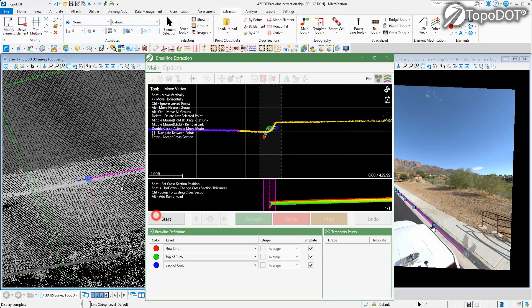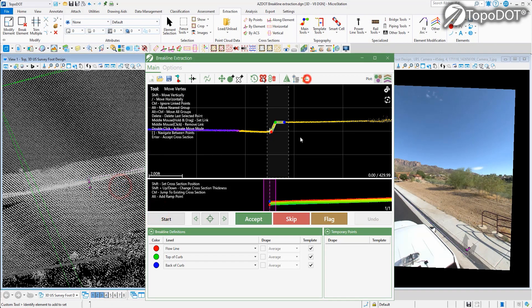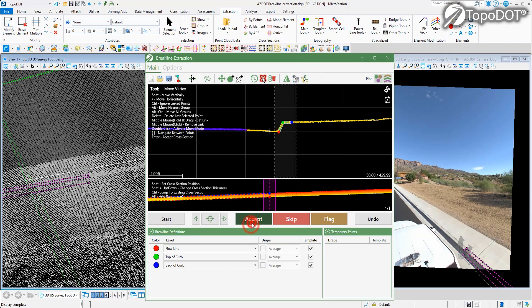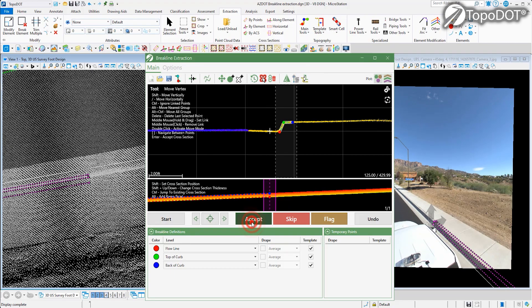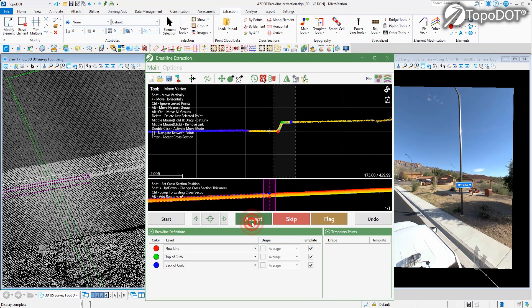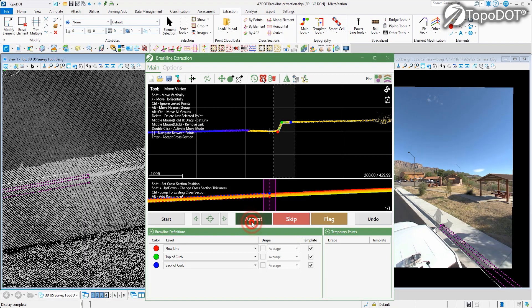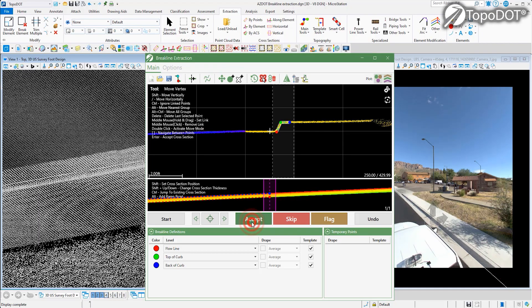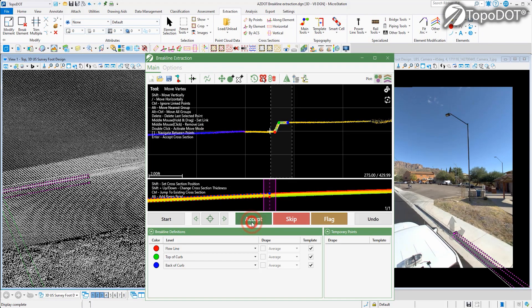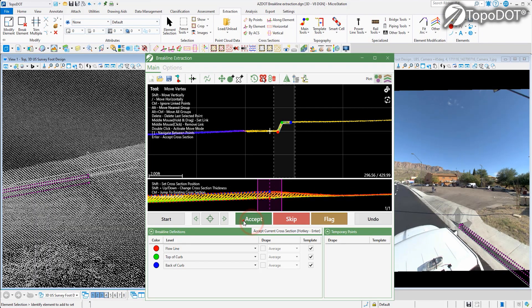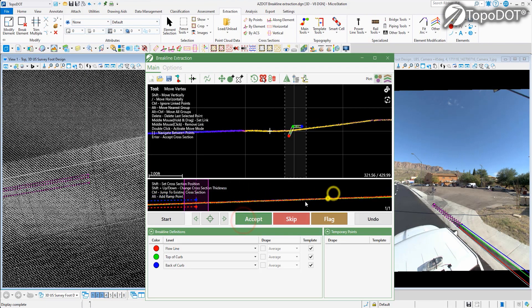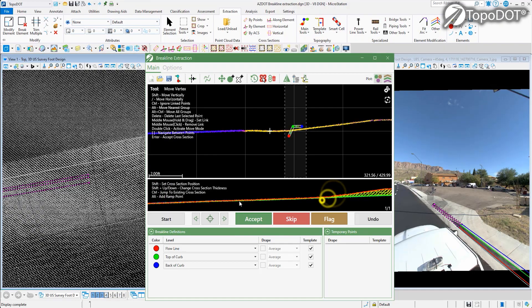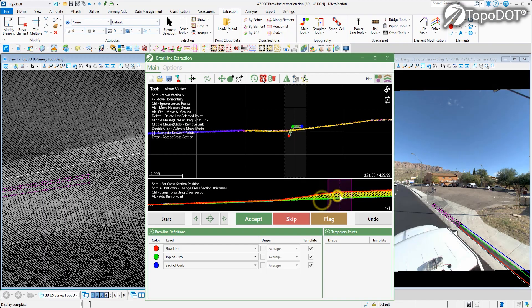Introducing Topodot's new Breakline Extraction Tool. The new Breakline Extraction Tool is designed to extract curbs, barriers, and other linear features by automatically fitting templates defined by the user to create polylines on curbs and other point cloud features.